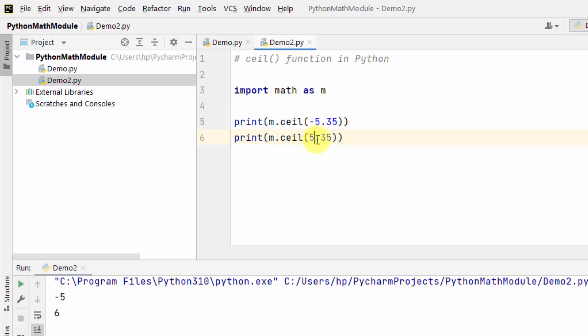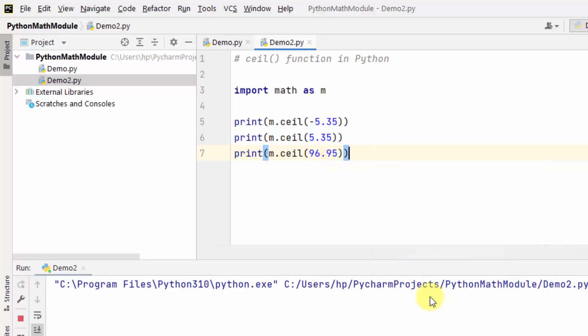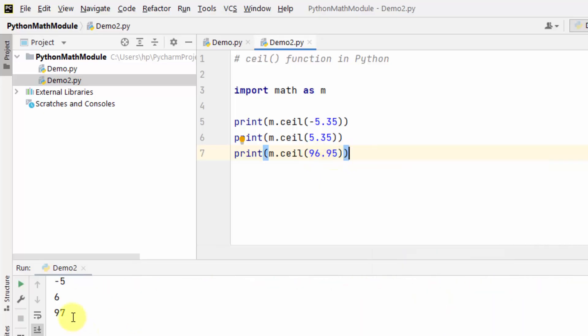Let's add more examples — say 96.95. Right-click and run: 97. So it is returning the next largest integer. In this way you can work with the ceil function in Python.